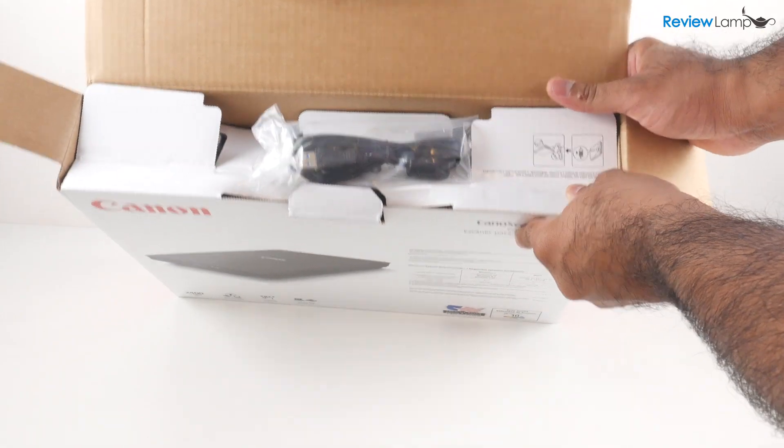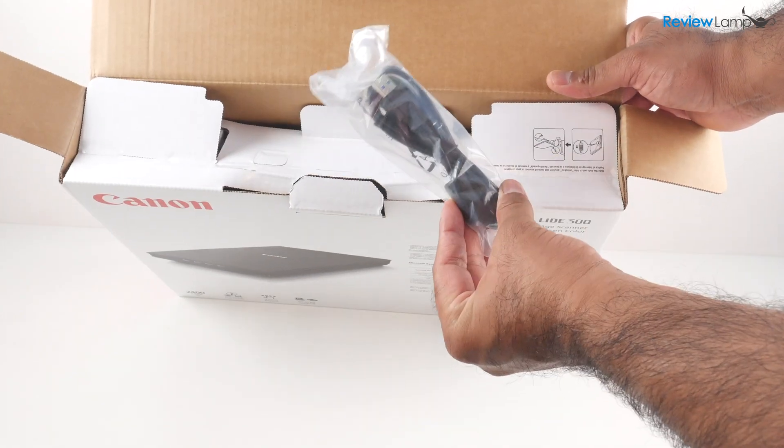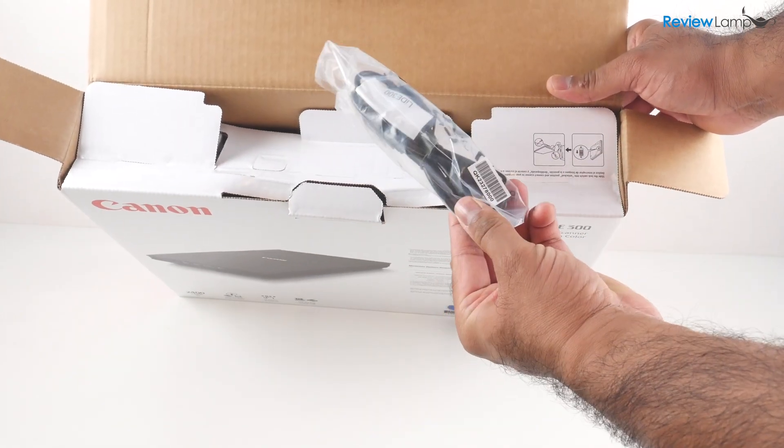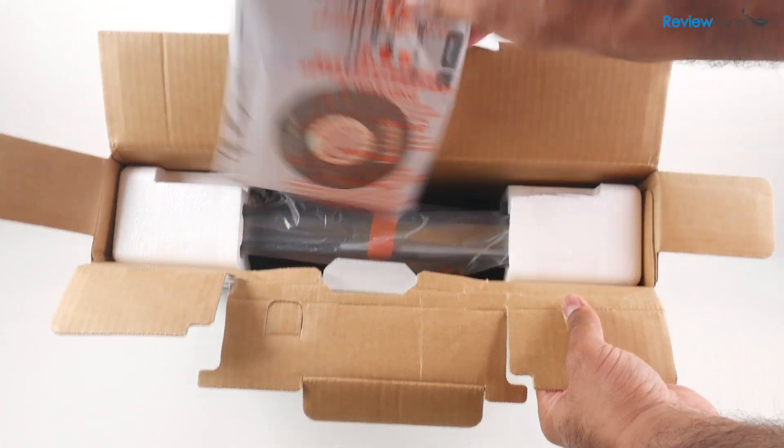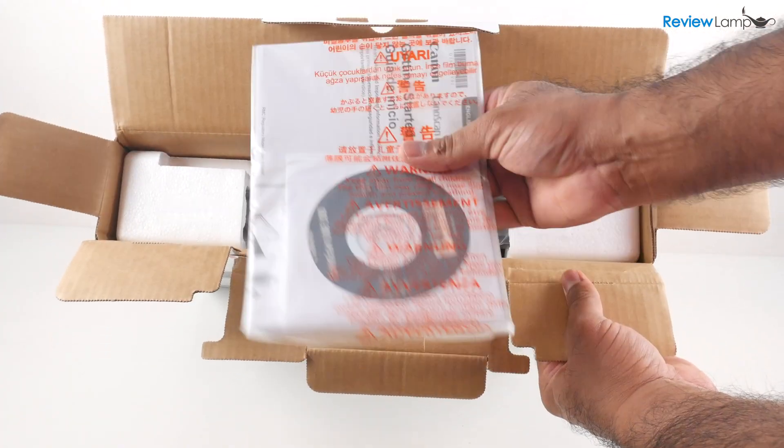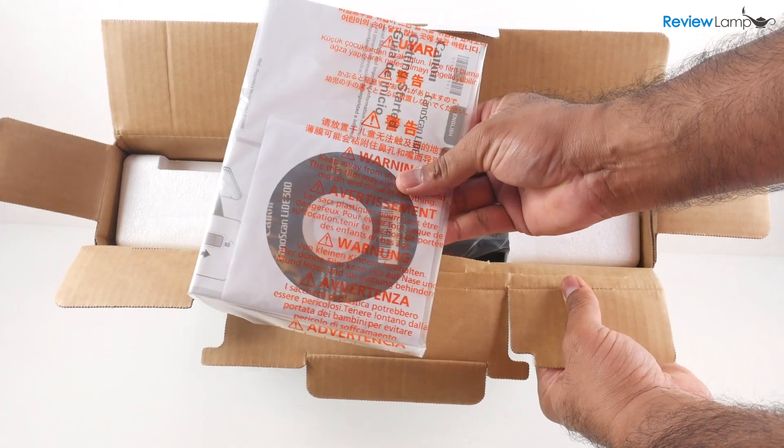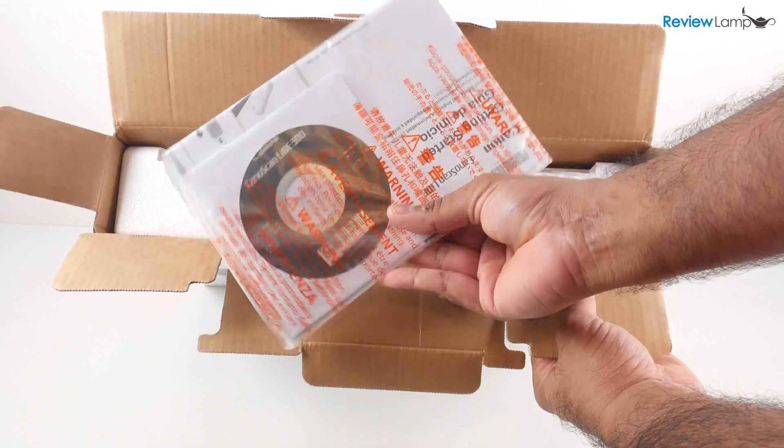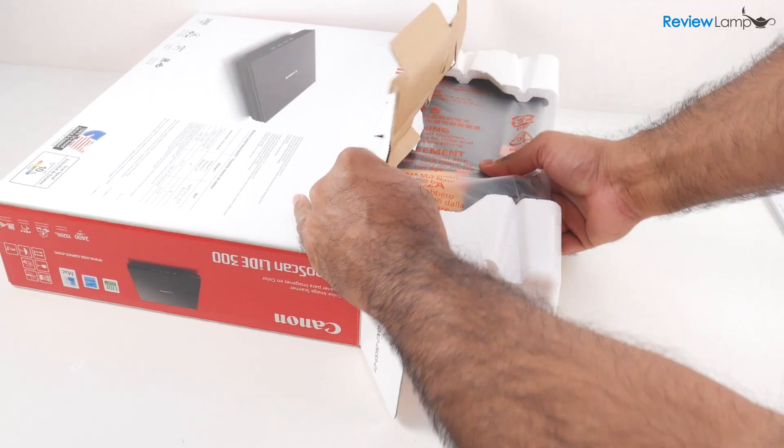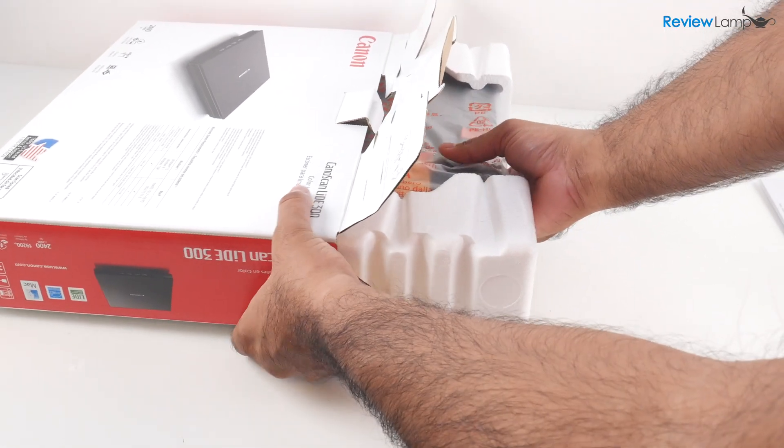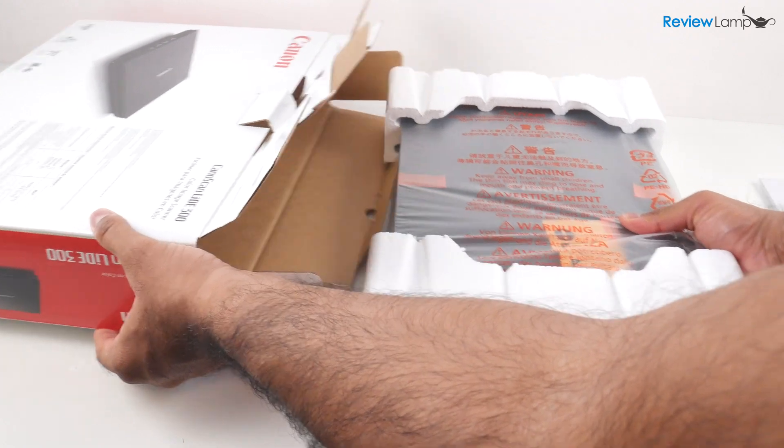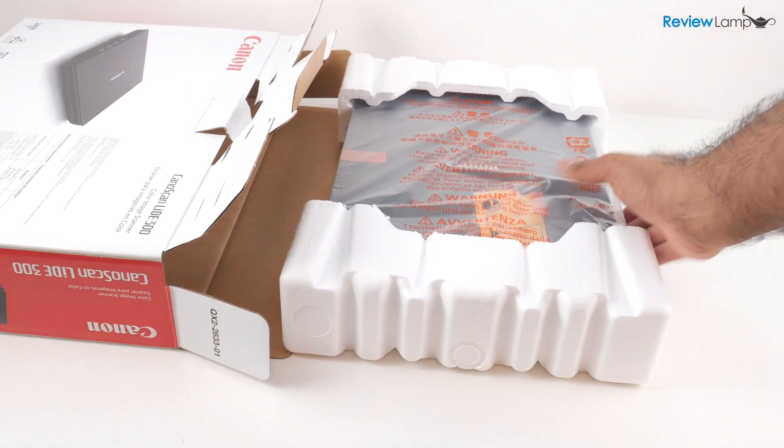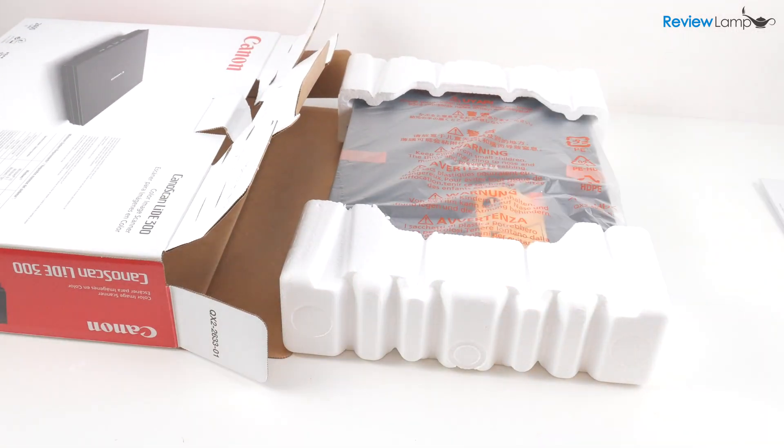So the first thing you'll notice when you open the box up is the USB cable. Let's get that out. And next, we'll pull out the package with the CD and the manuals and documentation. And let's now pull the scanner out of the box. And the easiest way is to pull it out onto a flat table or surface.